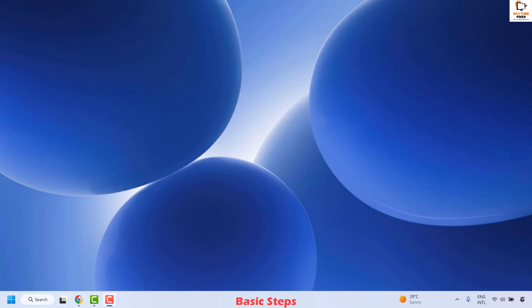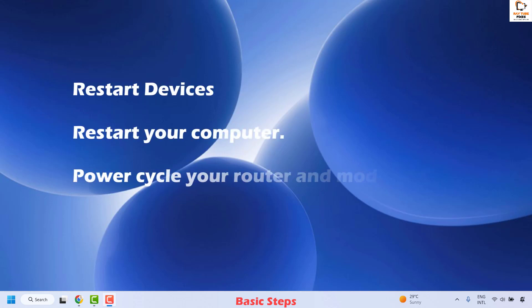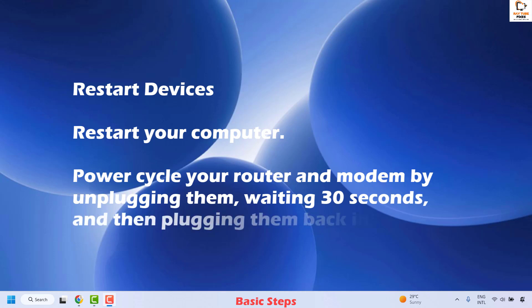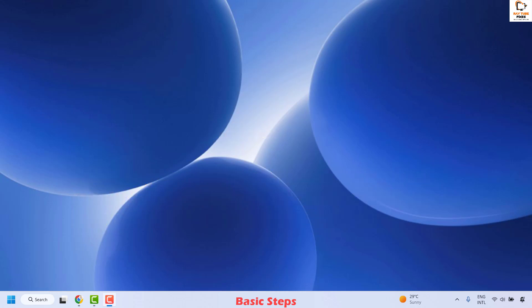The second basic step is to go ahead and restart your devices. You can restart your computer, and at the same time power cycle your router and modem by unplugging them. Wait for 30 seconds and then plug them back into your power cord. Wait until your router reboots completely.